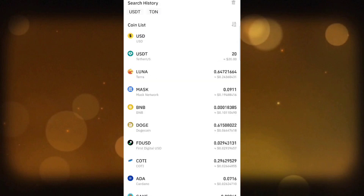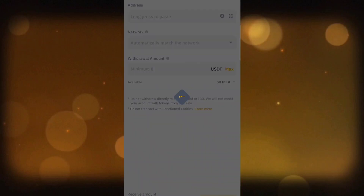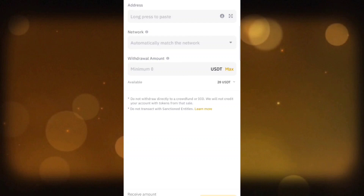Click on Withdraw and choose USDT. Select your method — I select 'via crypto' because I have USDT in my exchange. Paste your address here.